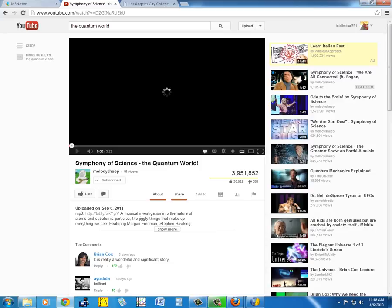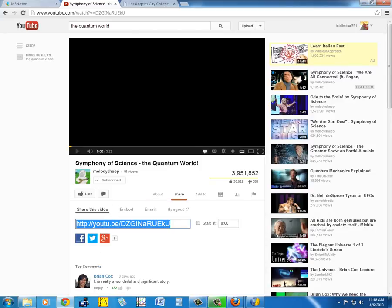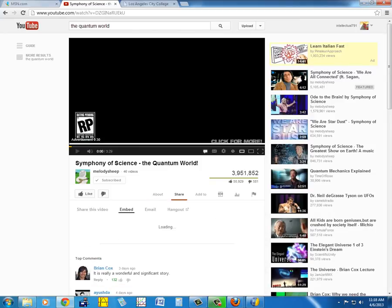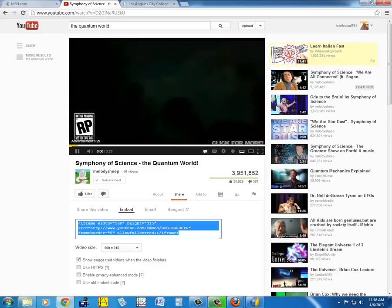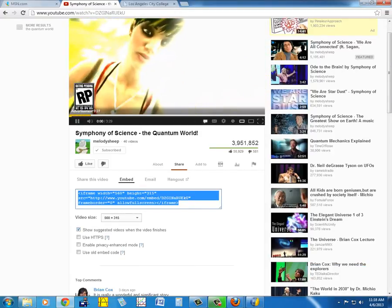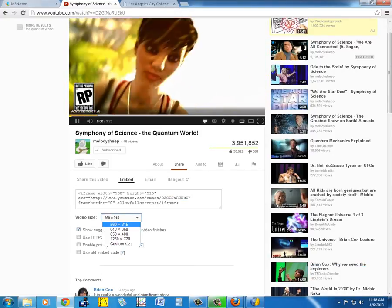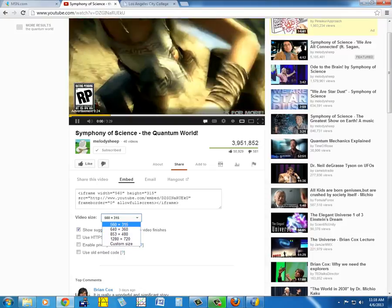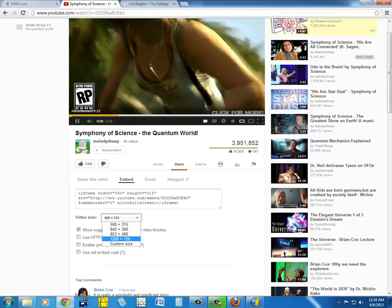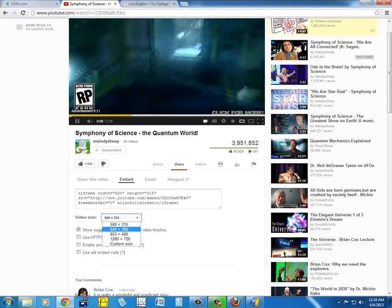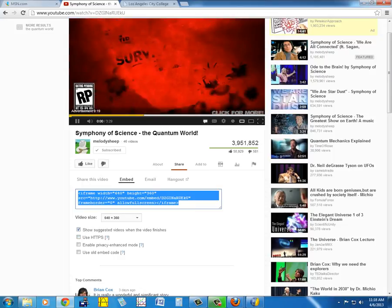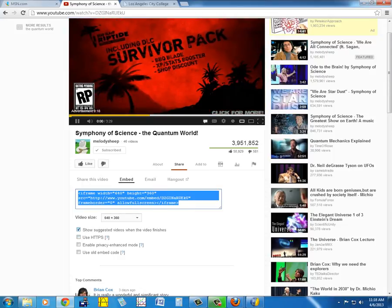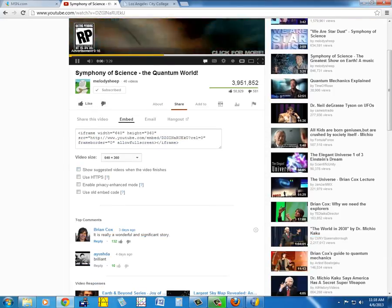We go right there to share, and then it says embed. Here we can choose the size of the frame. I usually have, let's say, 640 by 360, and let's not have any suggested videos at the end.